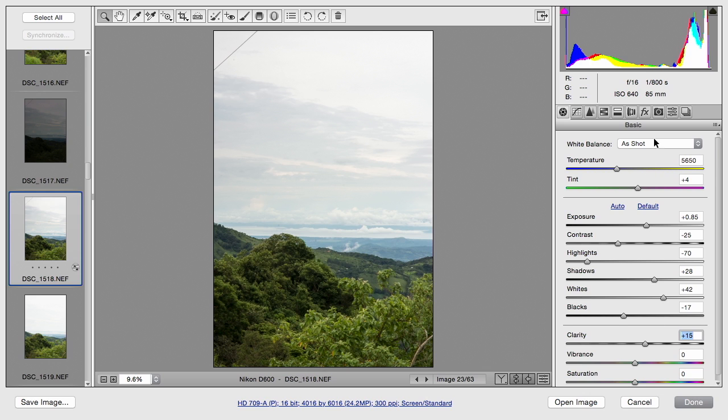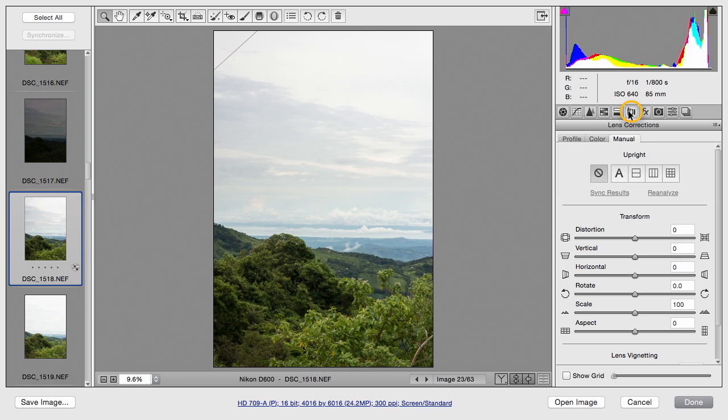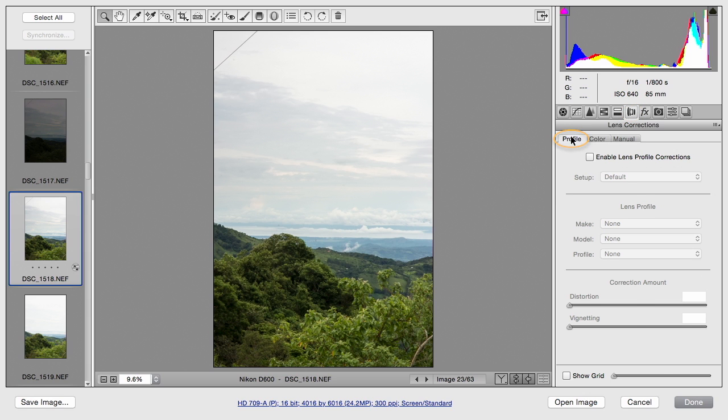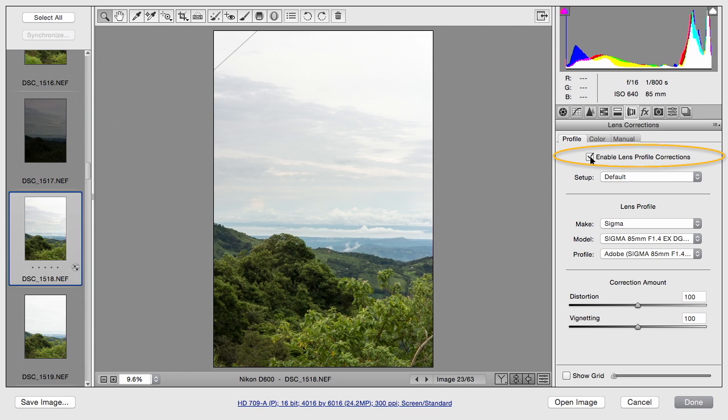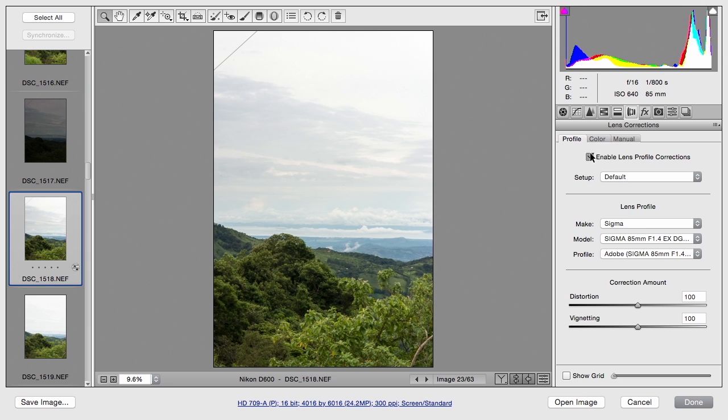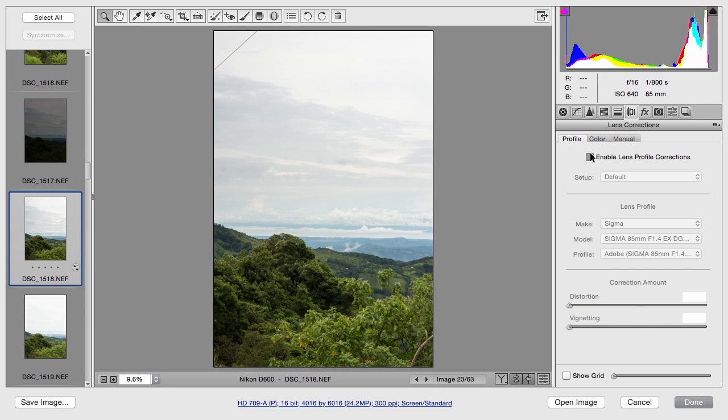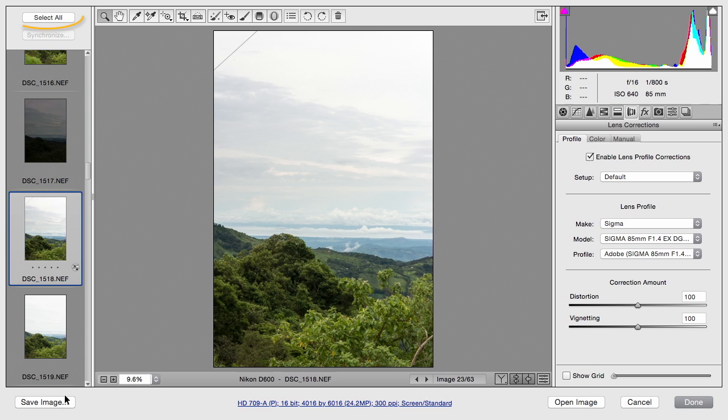I will take advantage of the Lens Corrections tab though, and turn this on if needed. I'll enable Lens Correction. And you see it recognized that I had a Sigma lens attached. And it did a good job of removing some of the vignetting at the edges. And what I'll do now is select everything.